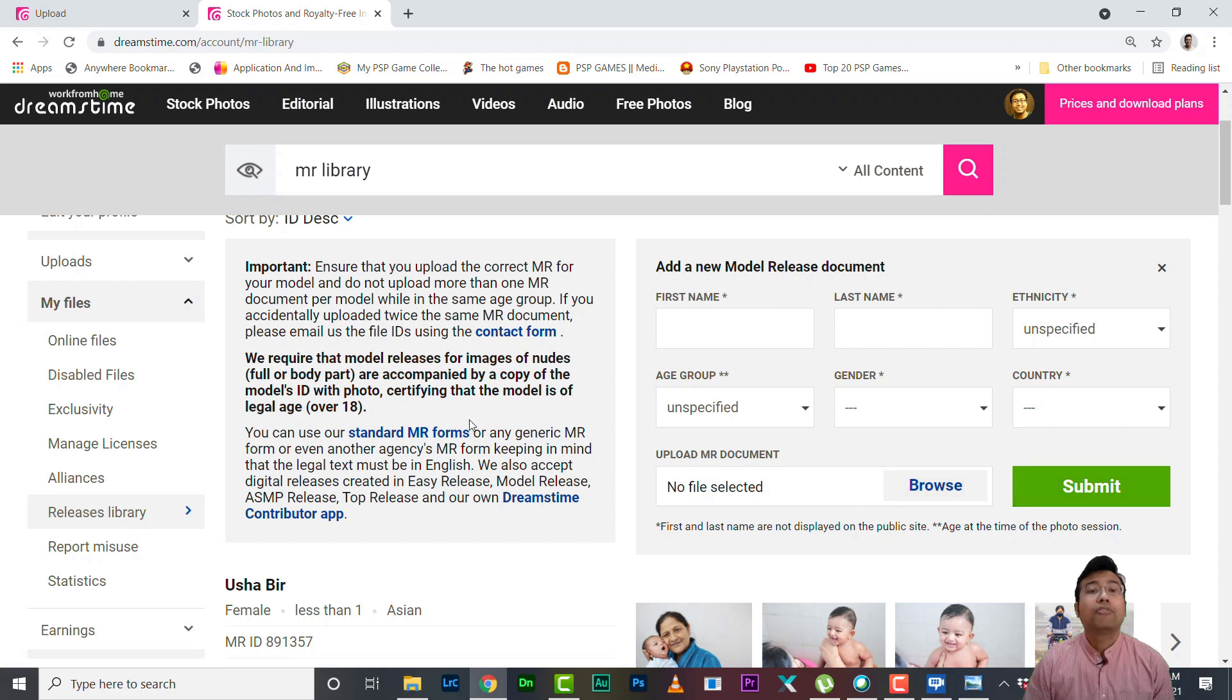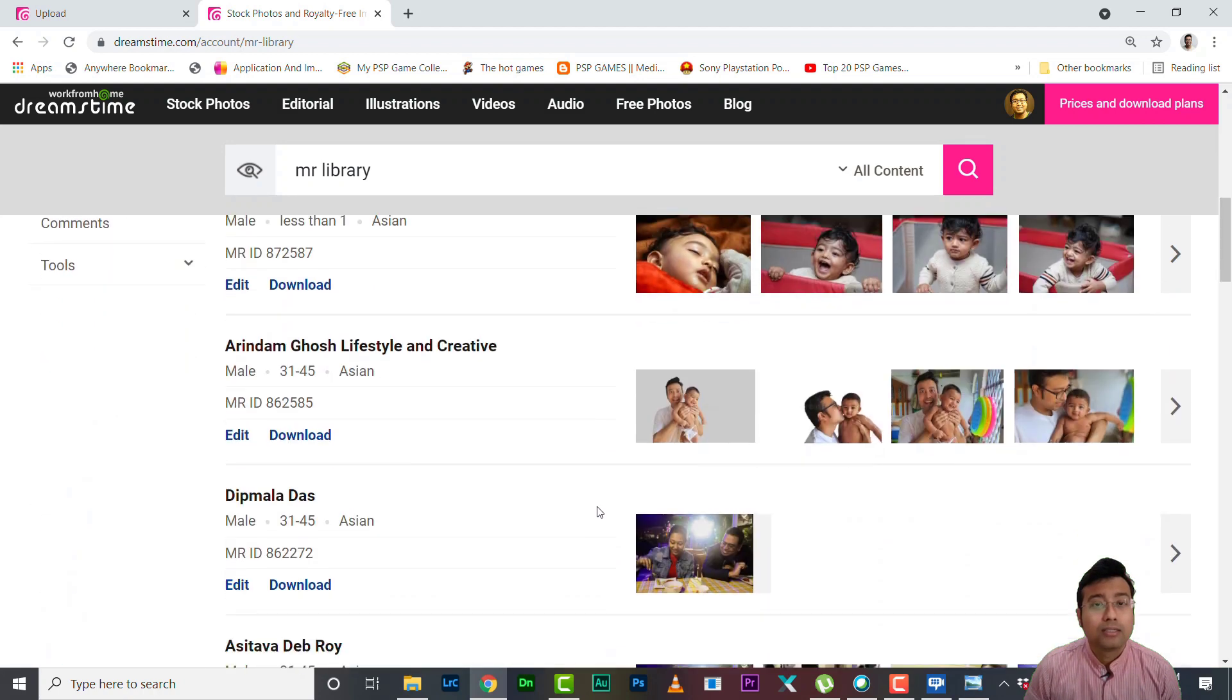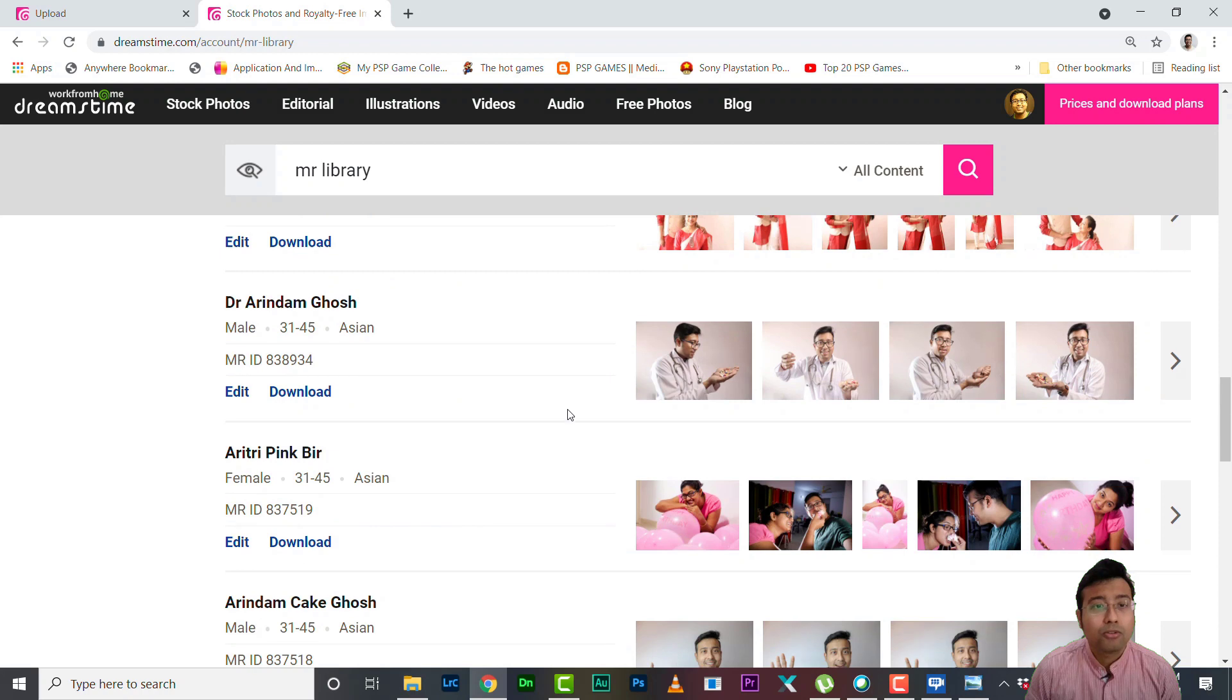Then you need to select the file from your hard drive and then click on submit. All right, after you do that your model releases will be updated over here. As you can see I have so many model releases that are already uploaded here.